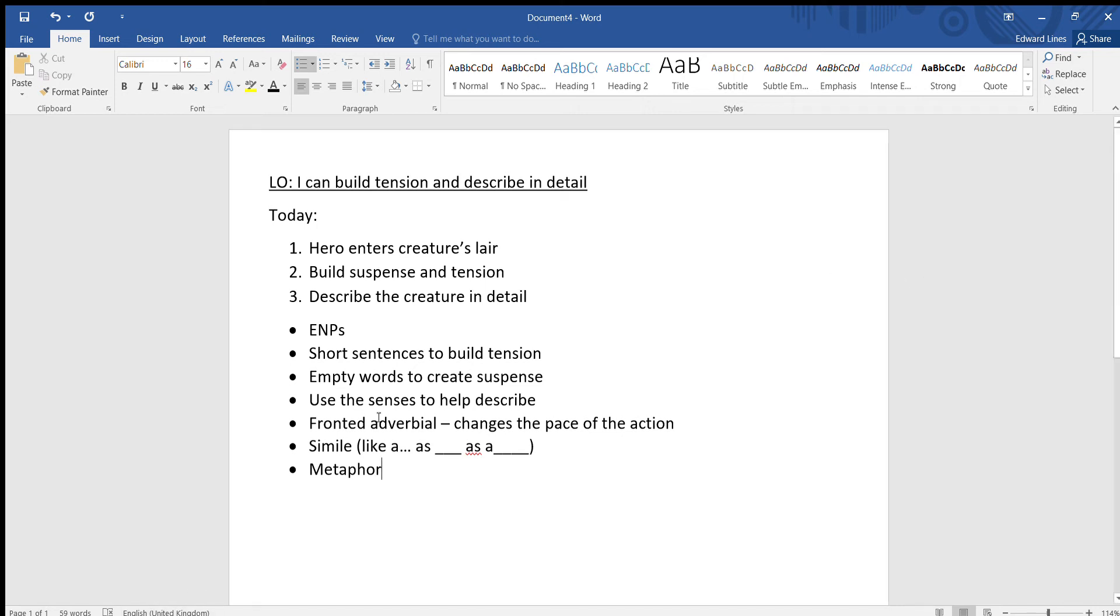Good morning guys, today for English we're going to be continuing to plan our myth. We're looking at the third paragraph. The learning objective is I can build tension and describe in detail. So what we want to cover today in this paragraph, we're just going to practice writing it and you'll do the real thing later this week on Wednesday.